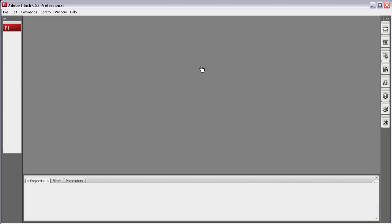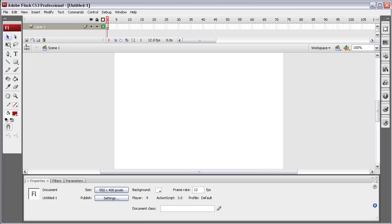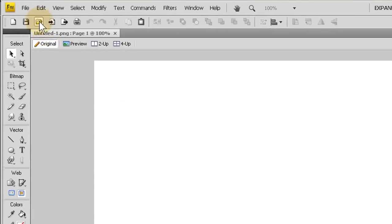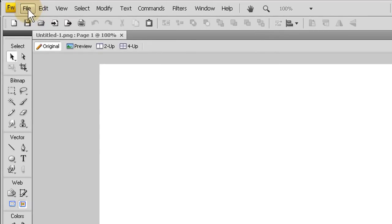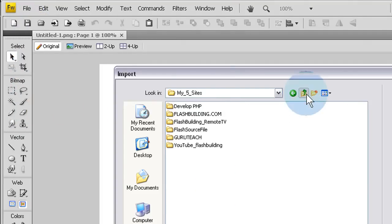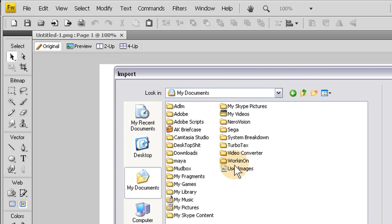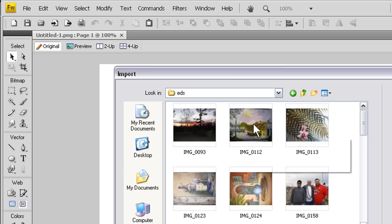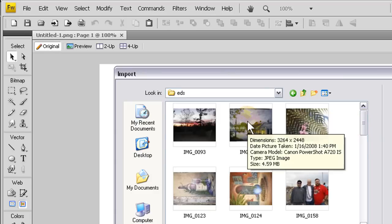Now we have a new ActionScript 3 file open. I'm going to go into Fireworks CS4 where I'll assemble the three images for this example, but you can use 10, 12, or however many images you want. I'll go to File > Import and find my pictures. I'm going to start with some really big ones because you might have large images and need to know how to resize them quickly and bring them into Flash - that's the workflow I'm going to show you.